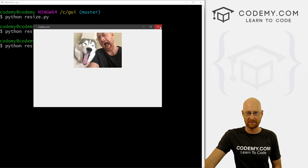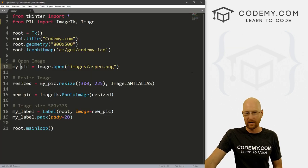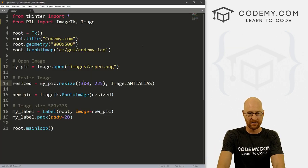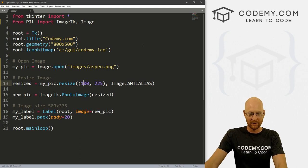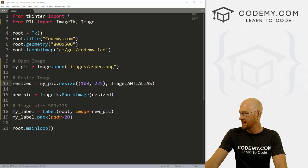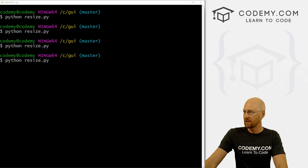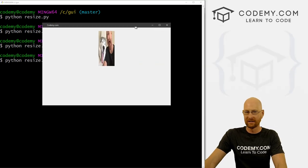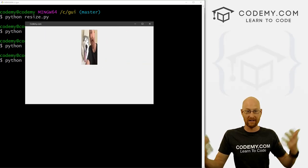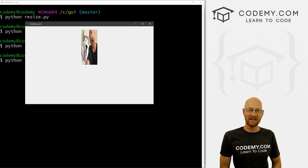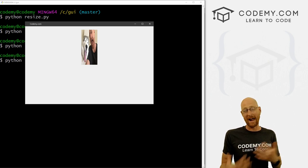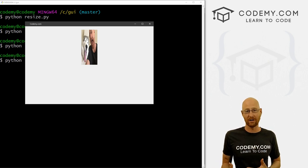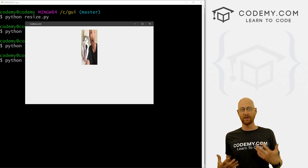Now we can get crazy with this, right? We can do anything we want. We could change this from 300 to 100 by 225. Now this will distort it to all heck, but you can see what you can actually do. Like, oh, it's all distorted and crazy. But I don't know, maybe that's what you want. So it's a good idea to resize them in the same aspect ratio that your image already is.